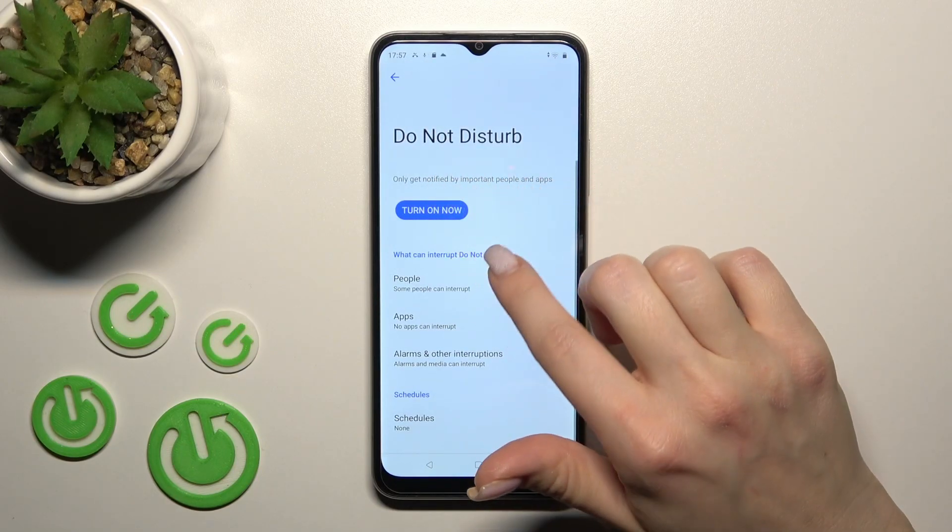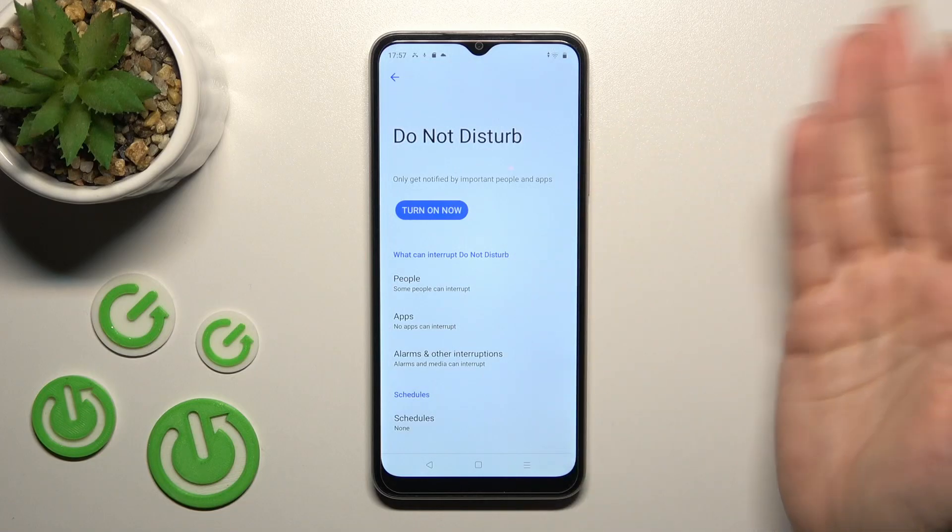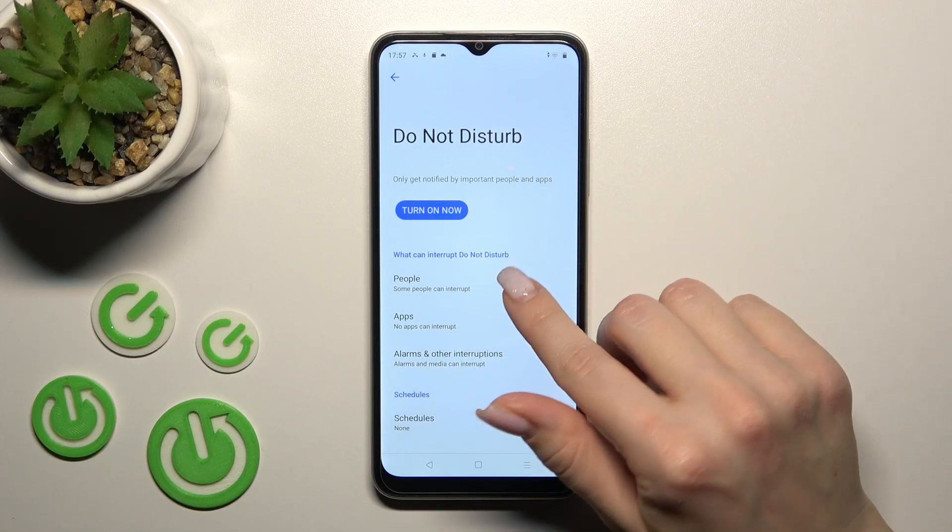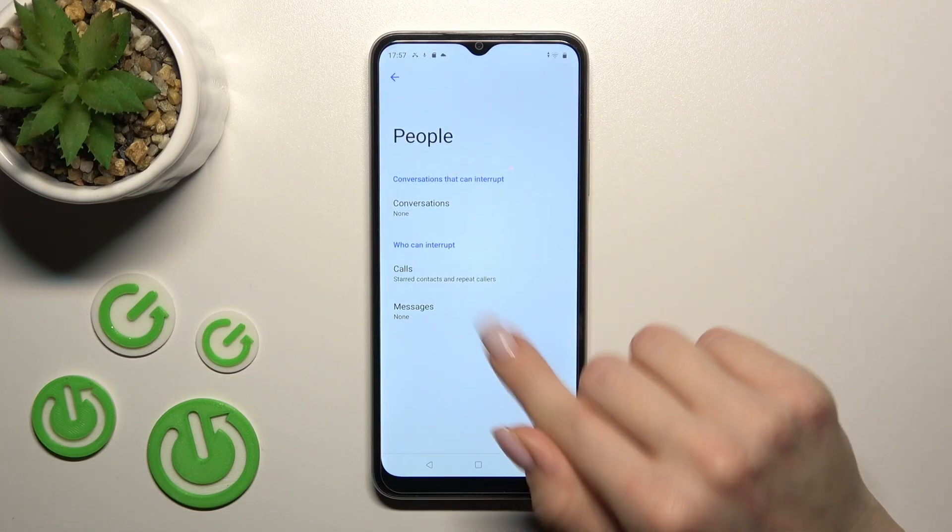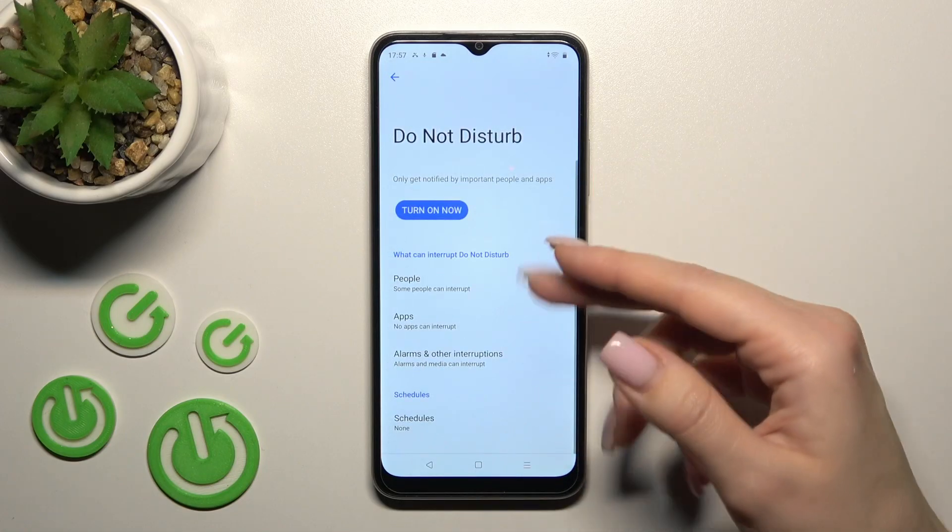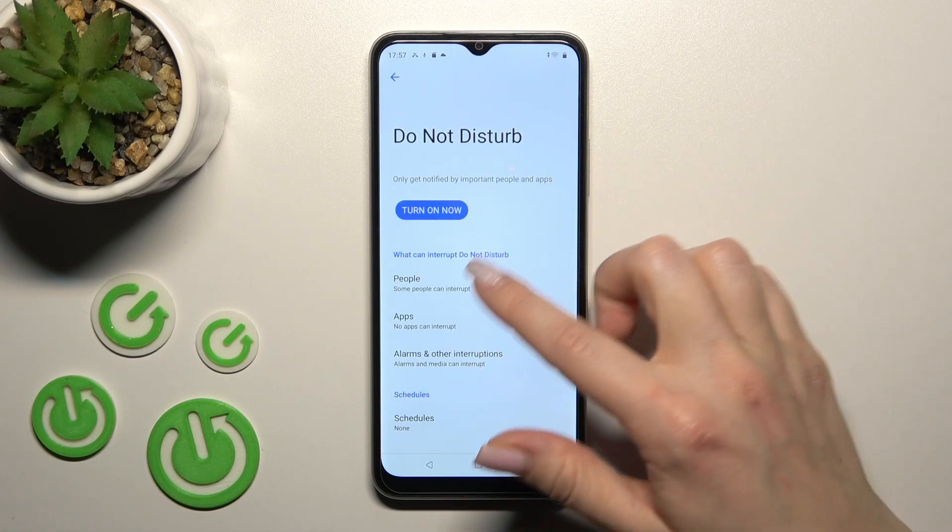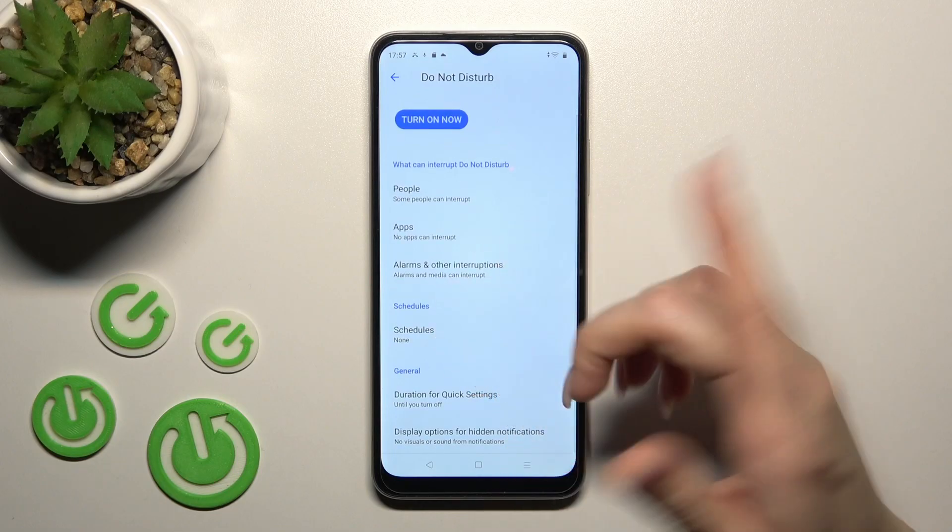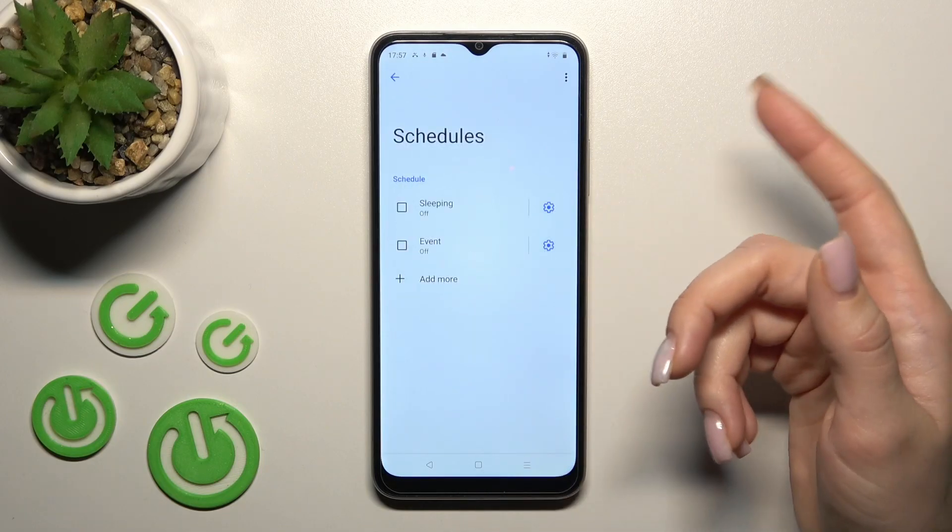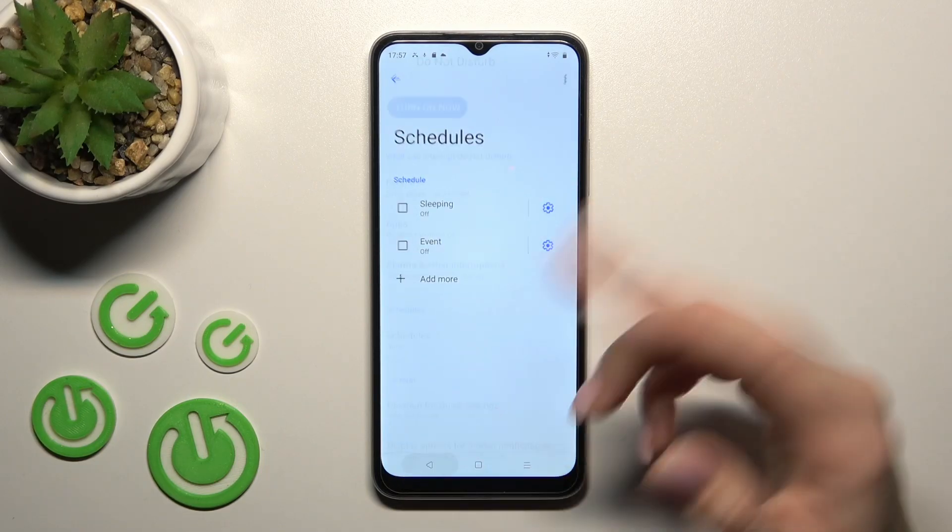To allow calls, messages, or notifications from people, apps, and alarms, you can configure it here. If you want to set a schedule for Do Not Disturb mode, you can add the